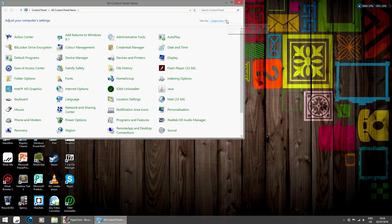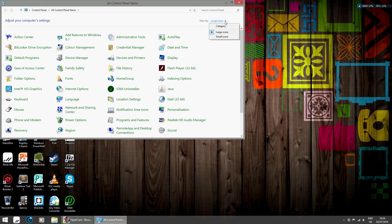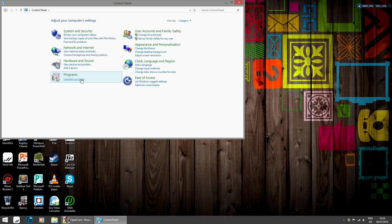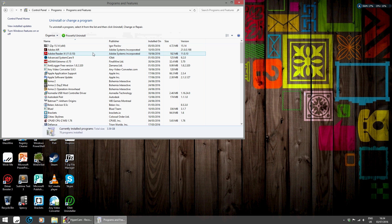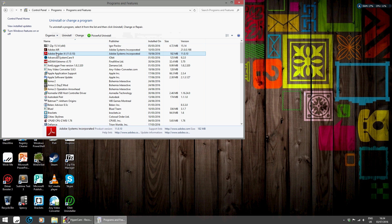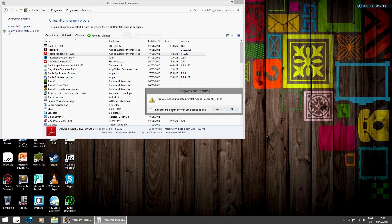Alright, so if you see this view by large icons, click on Category and click on Uninstall a Program. The program we're going to be uninstalling is Adobe Reader 11, so we click on Uninstall and it asks if you